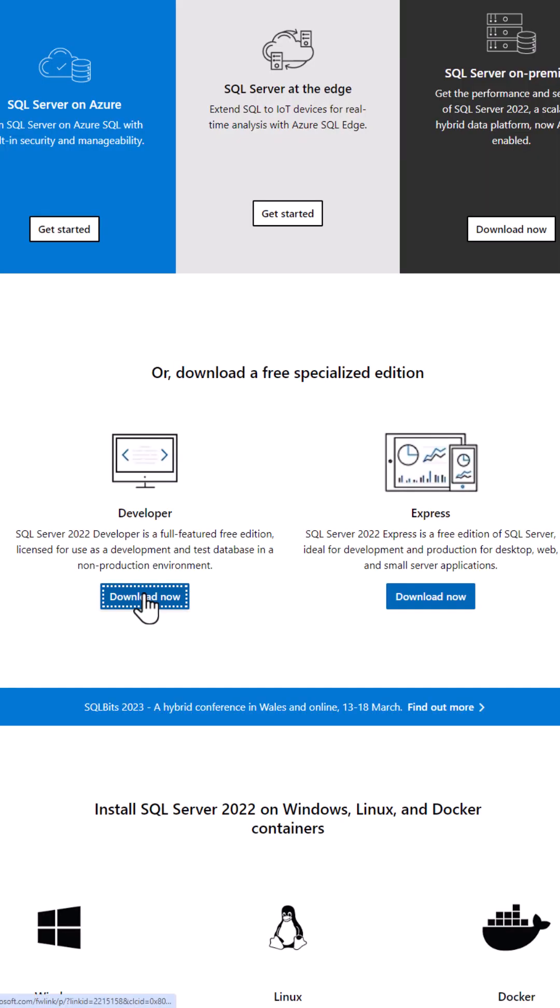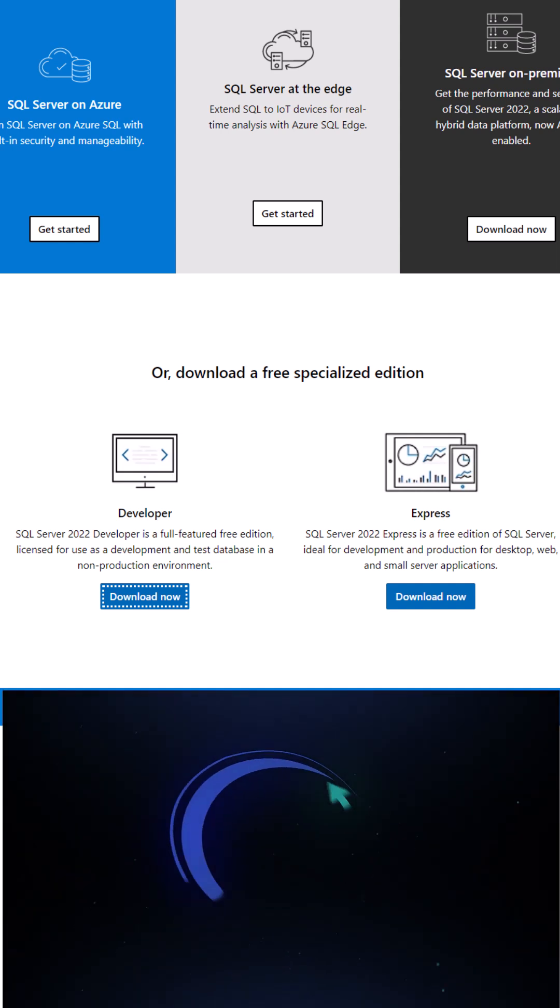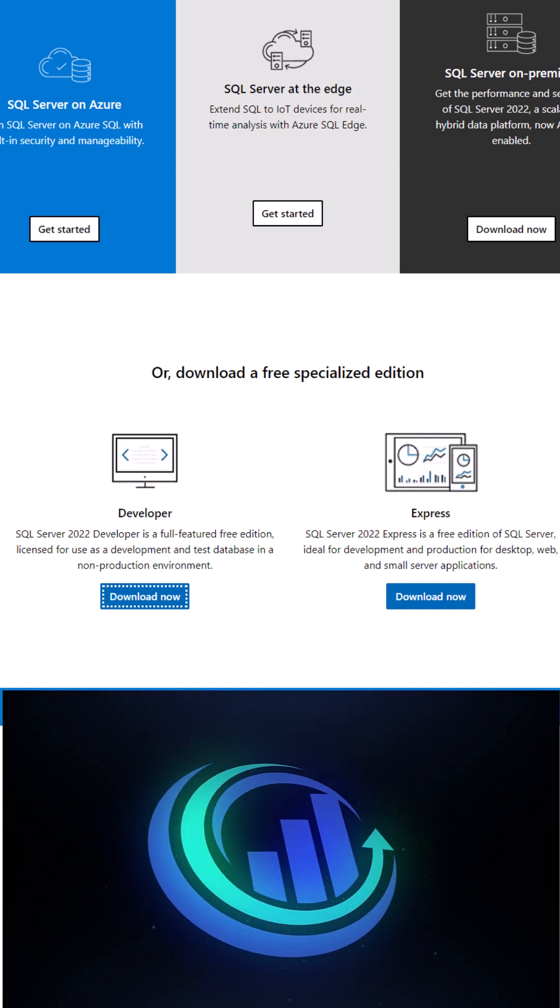So just click download and it will download a very small file and from there you will be able to install the full program. For how to install it please see the video that is linked to this video in the description.